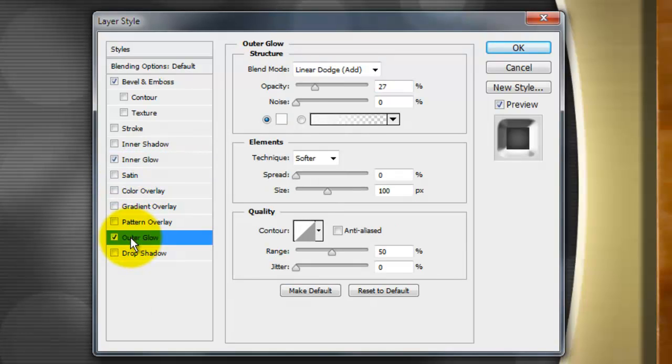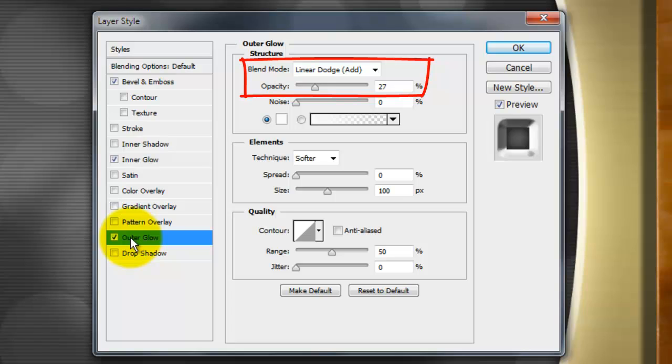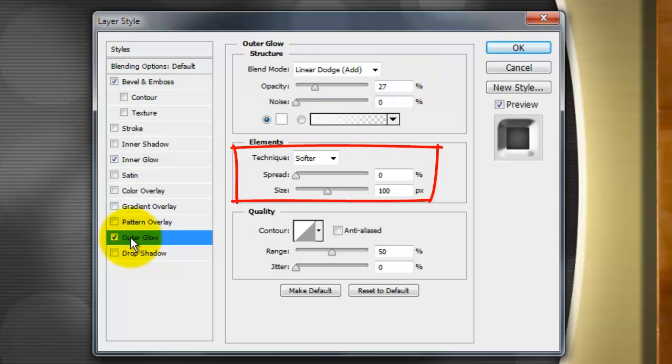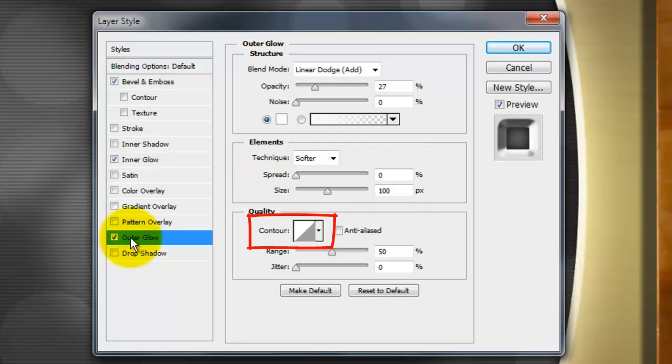Click Outer Glow. The Blend Mode is Linear Dodge, the Opacity 27%, the Color is white, the Technique is softer, Spread 0 and Size 100 pixels and the Contour is Linear.